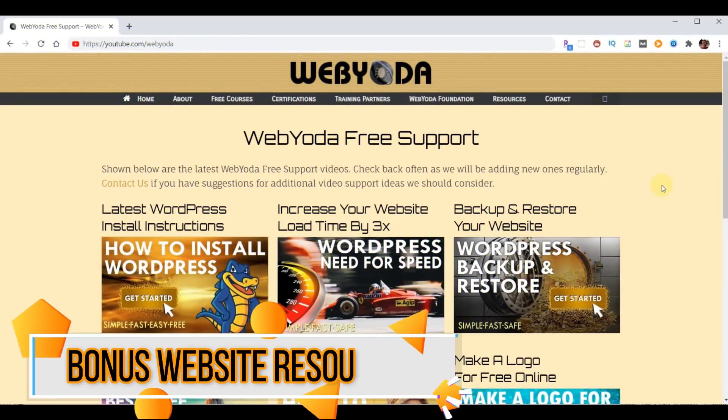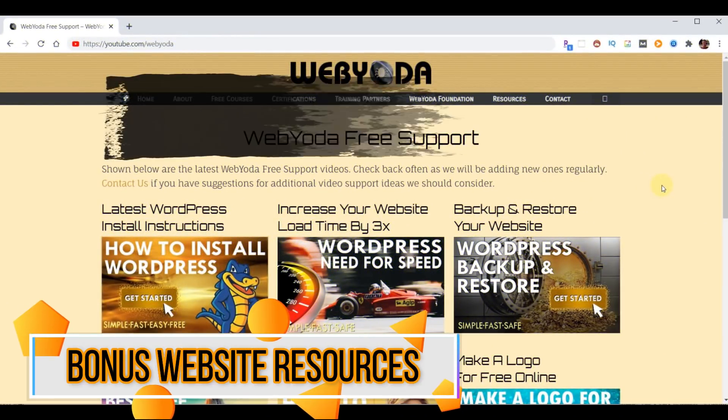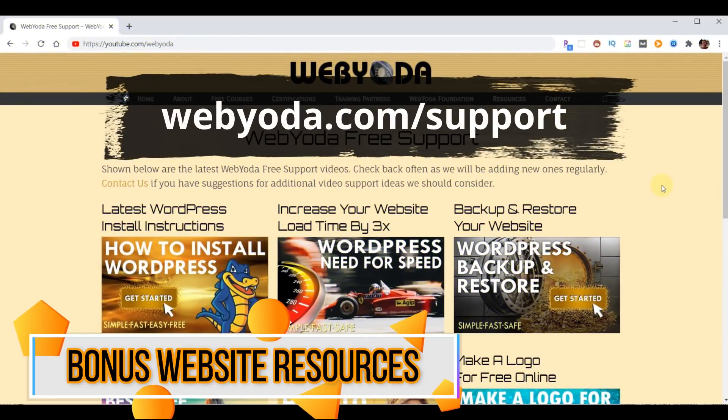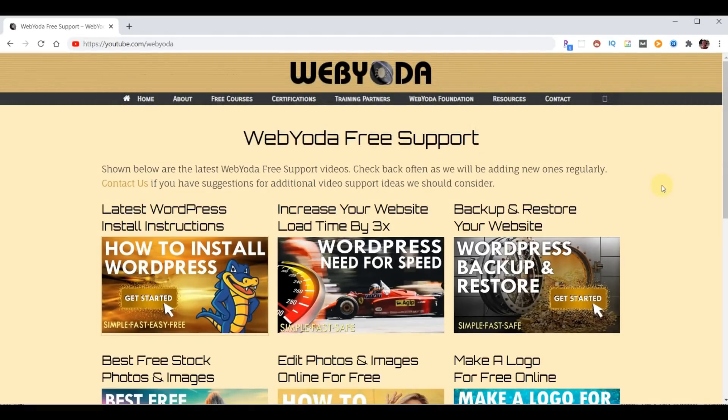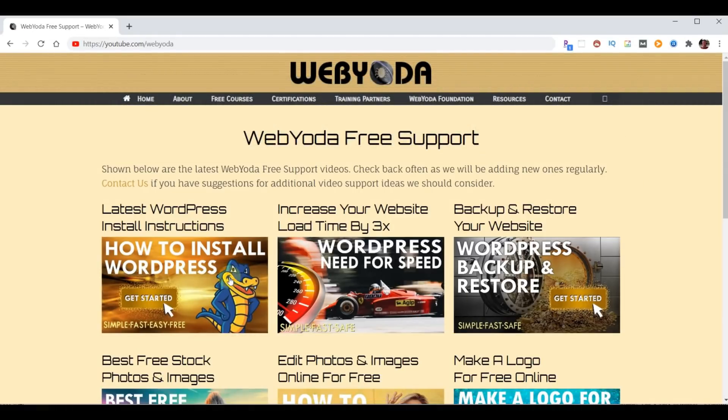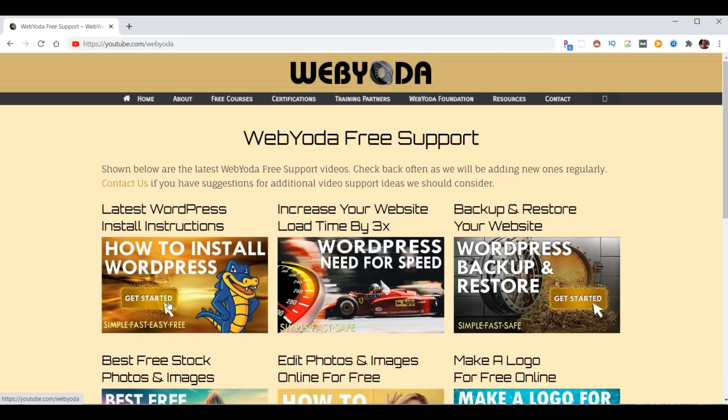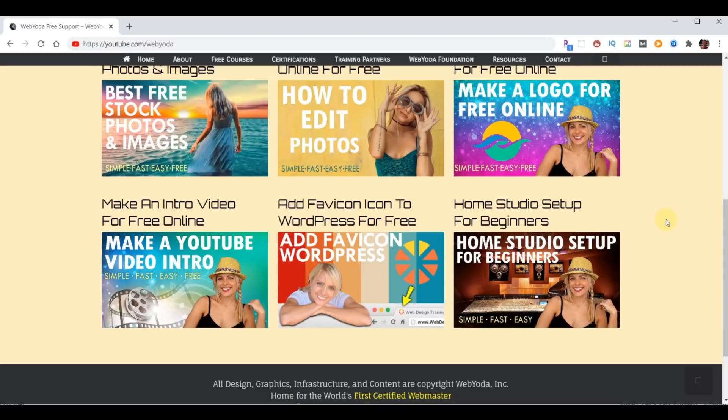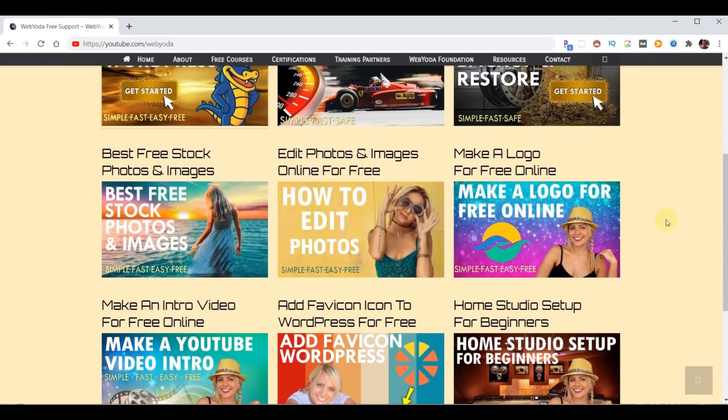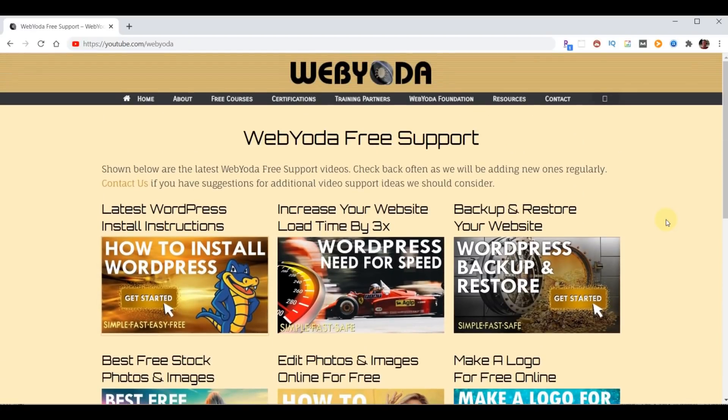So now on to the bonus material. If you go back to webyoda.com/support, you'll see that not only did you have access to the latest version of this video, but you also have access to all the WebYoda free resources to make building your website simple, fast, and mostly free. Now at the time of making this video, these were all the resources we had available, but we're adding plenty all the time, so definitely check back.